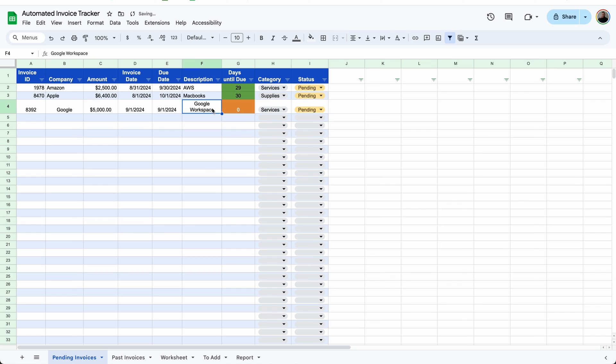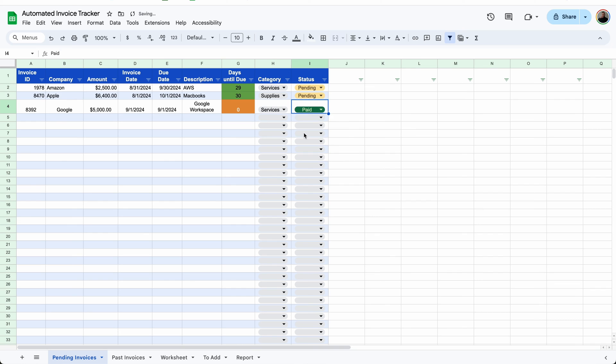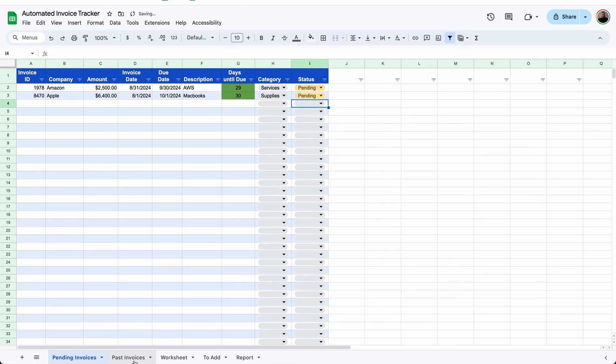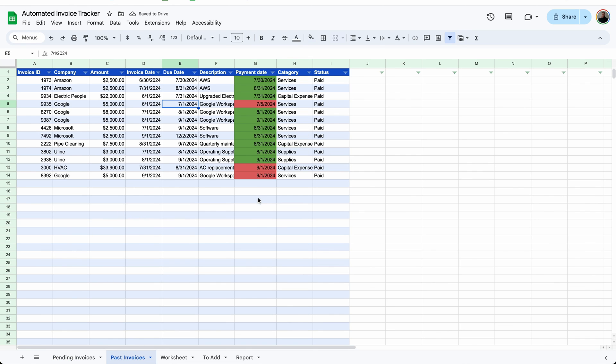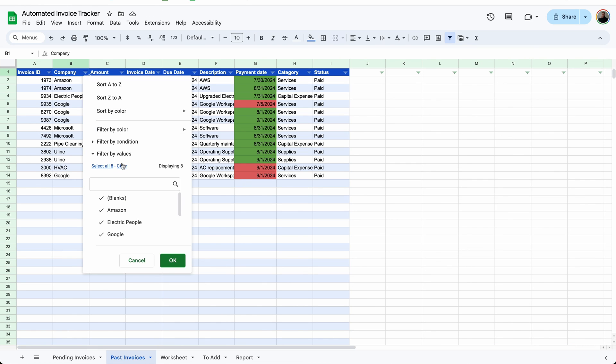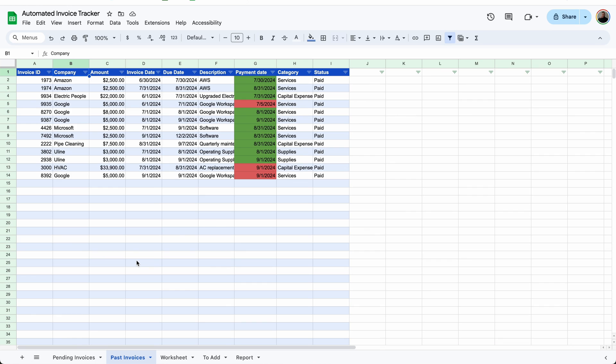If you need to make any updates from here, all you have to do is just change the description and dates, things like that. And just like before, if you mark the invoice as paid, it will automatically be removed from the pending invoices tab and added to the bottom of the past invoices tab. So it will stay in that rolling list. And if you need to investigate anything further, you can always use the filters.